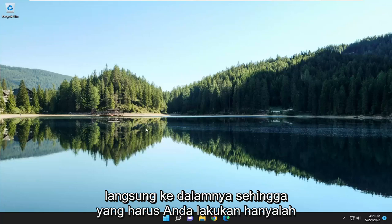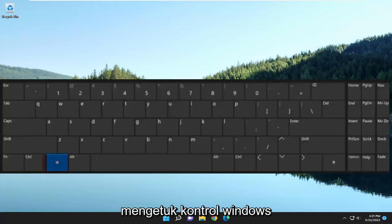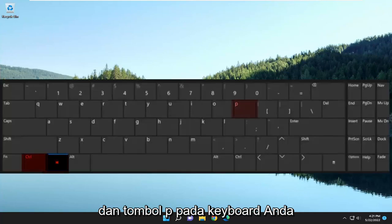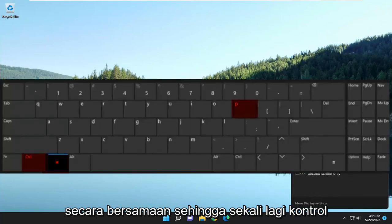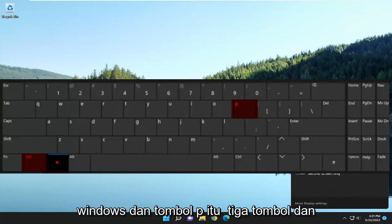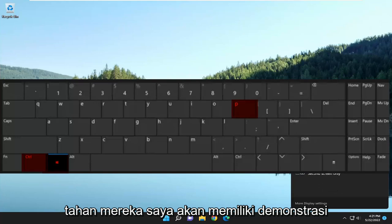All you have to do is tap the Windows, Control, and the P key on your keyboard at the same time. So again, the Control, Windows, and P key — it's three keys — and hold them down.